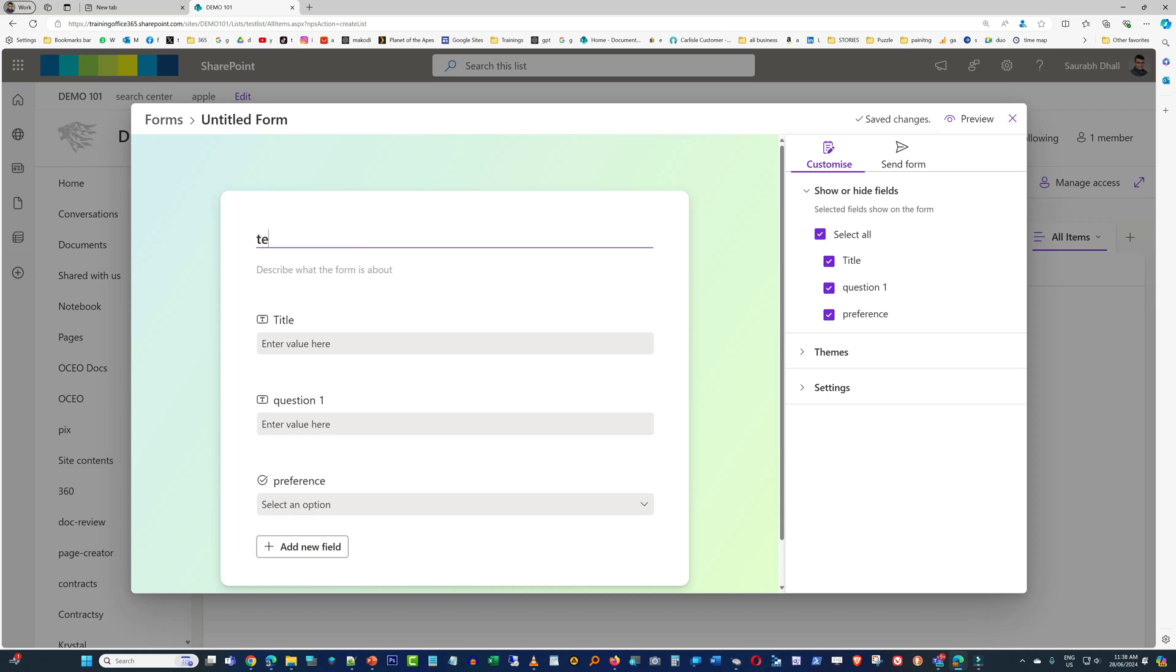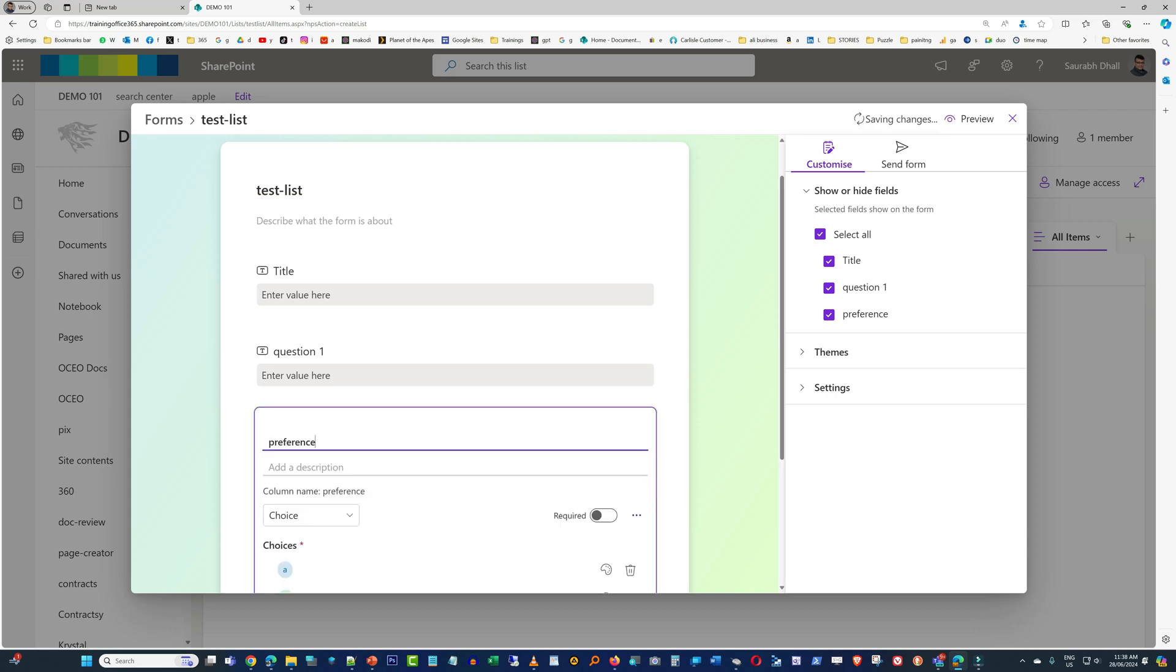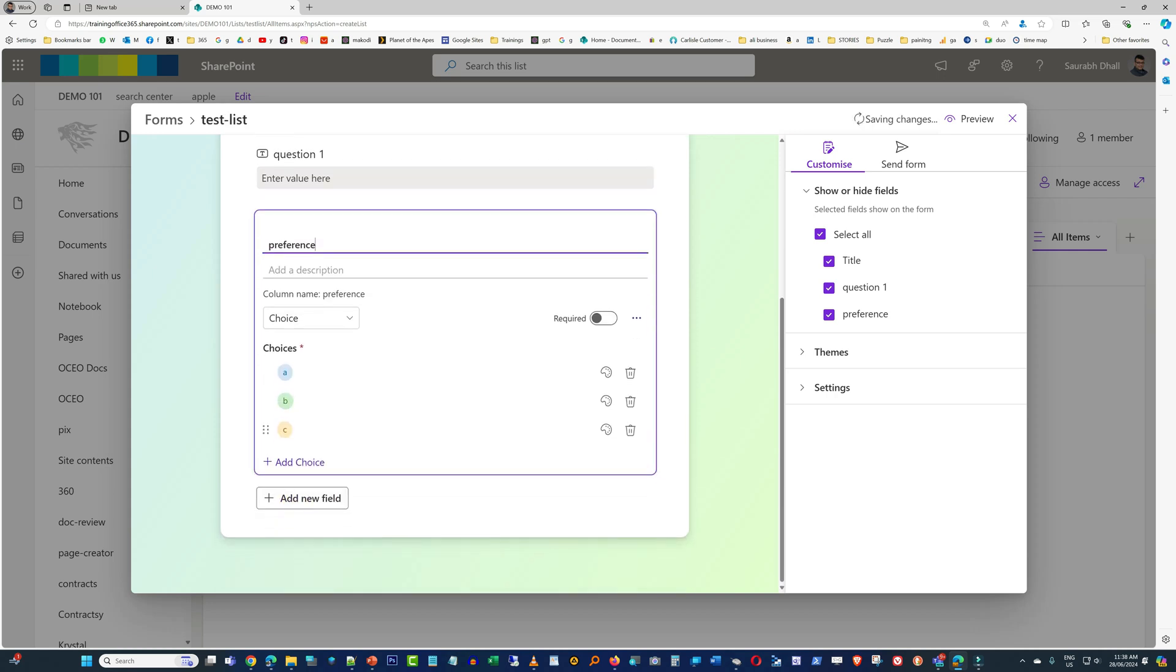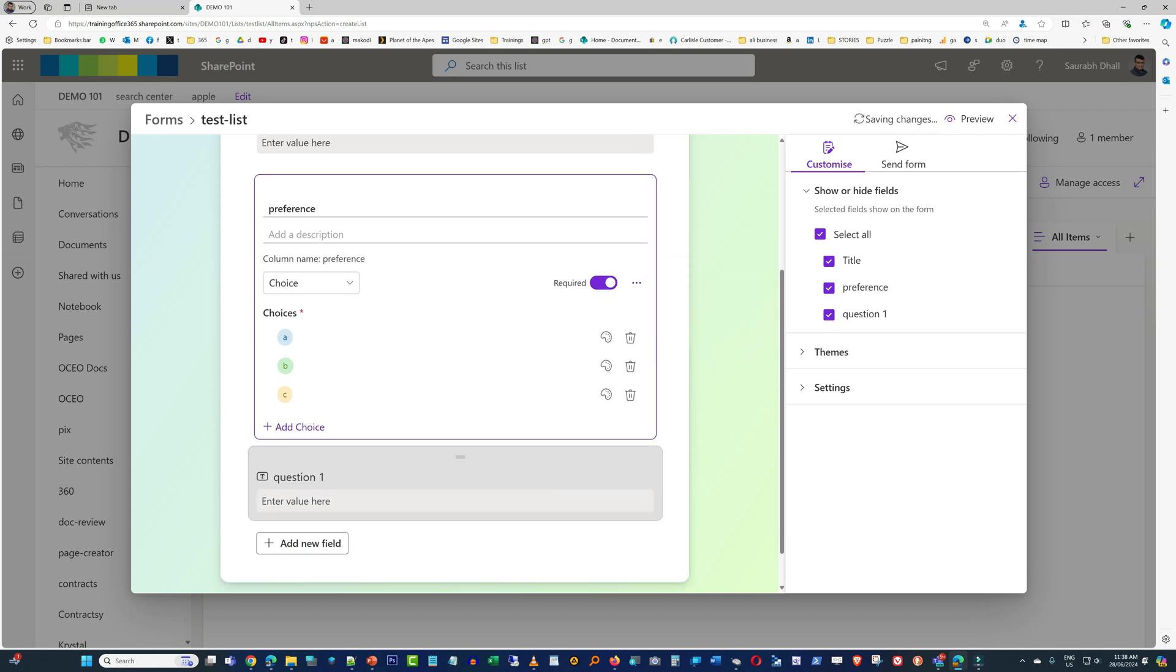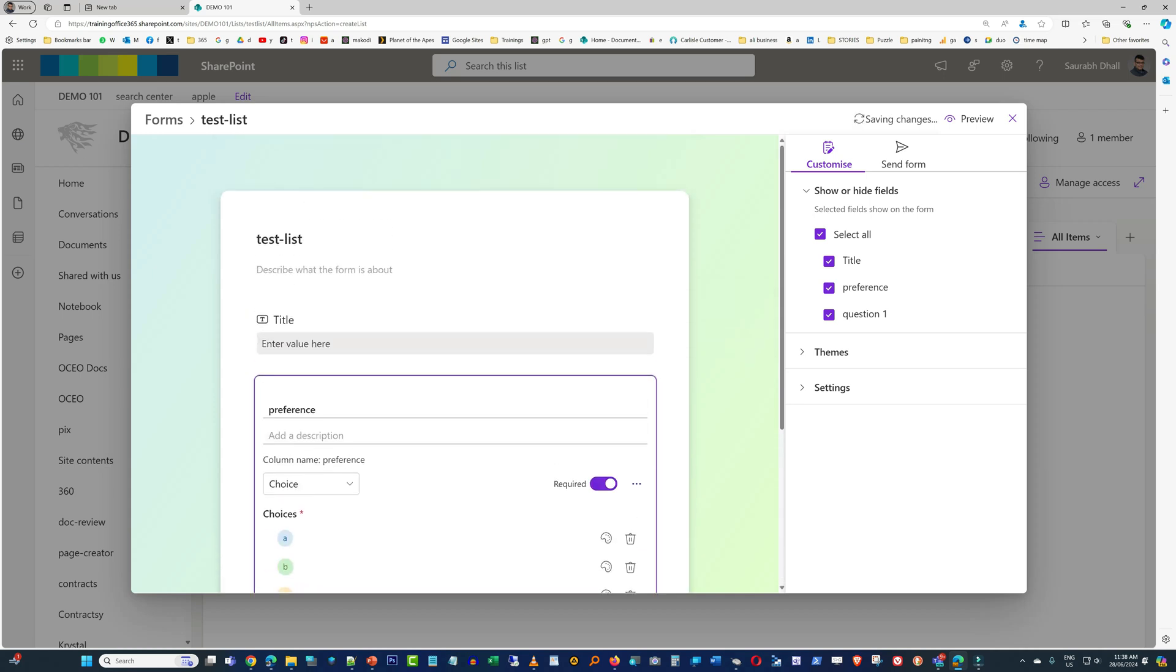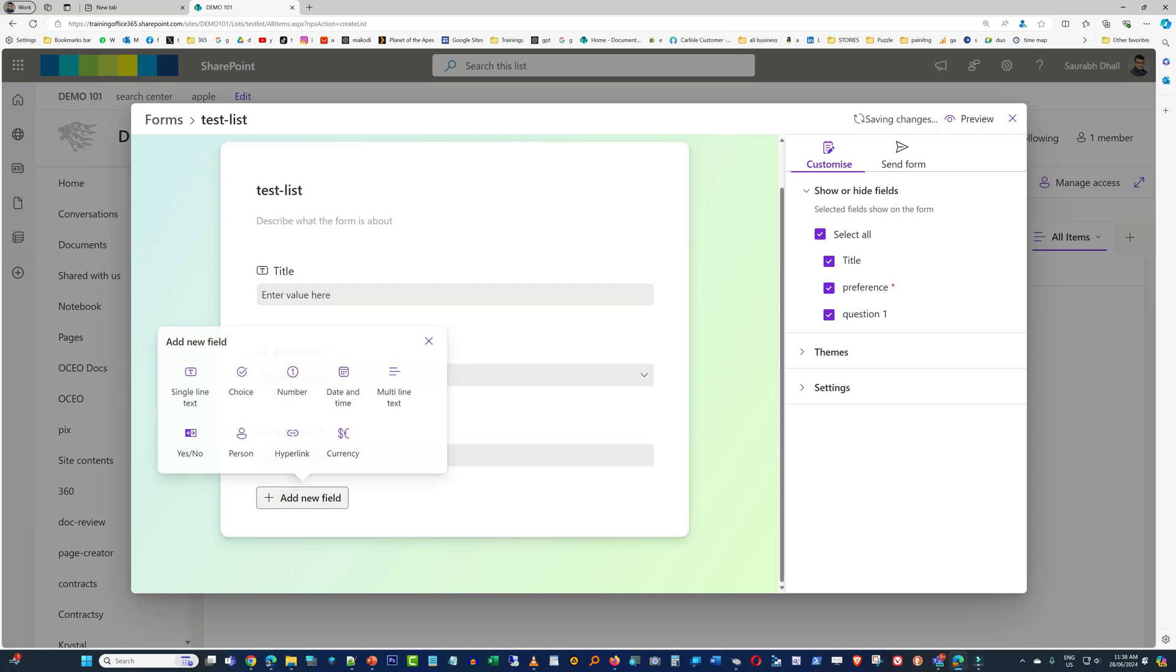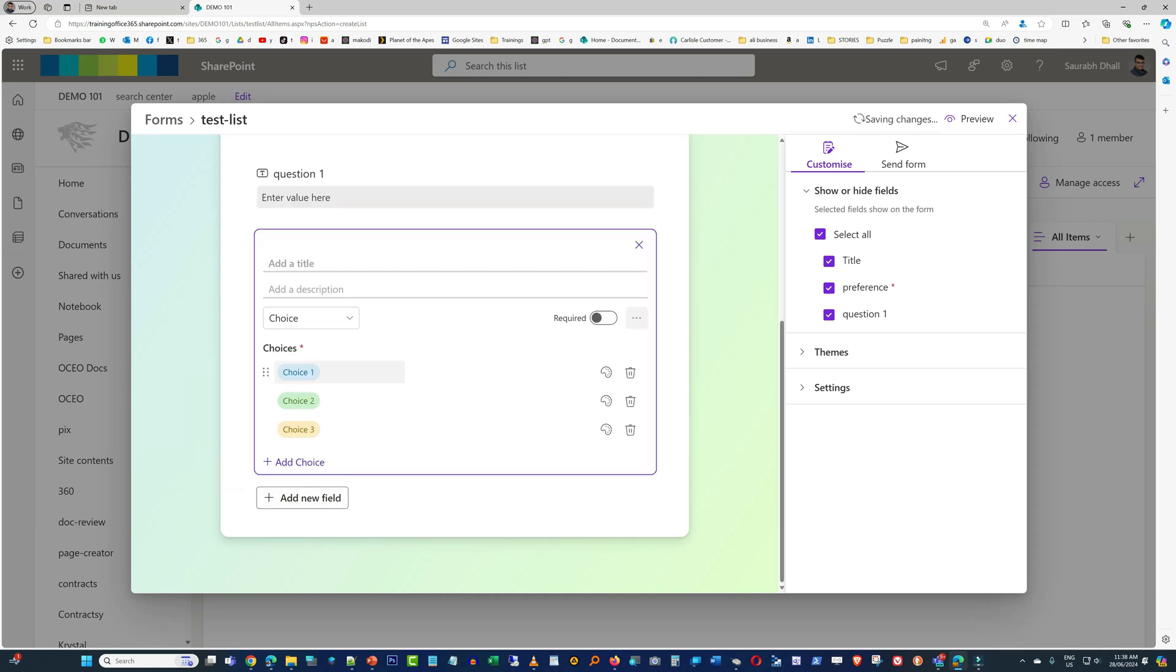You can add the form name up on top. Now another beauty is if you want to add another field within this form, it will get added back into the SharePoint list. How beautiful is that? So you are designing a form and the list is getting designed at the back all by itself. There you go, I'm adding another field in here.